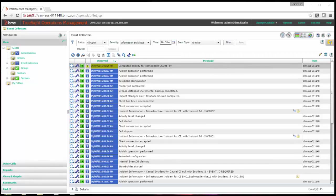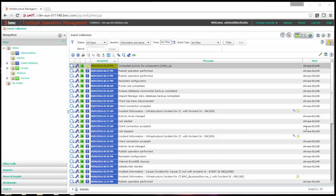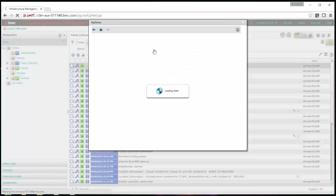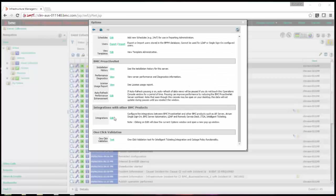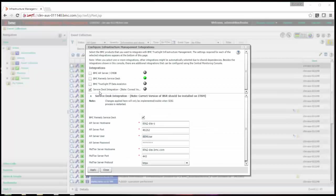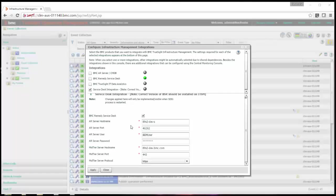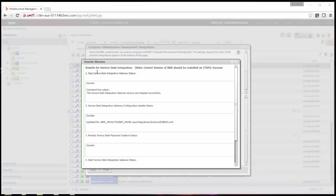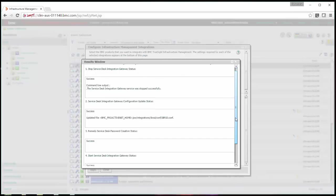To enable BSR integration, login to TruSight operational management console and go to options. Go to administration section. Edit the BMC product integration. Select service desk integration and provide AR server and your mid-tier server details. Mid-tier server details are required because now these calls are going to happen via web service. Click apply. Here on result window all the items should be successful.